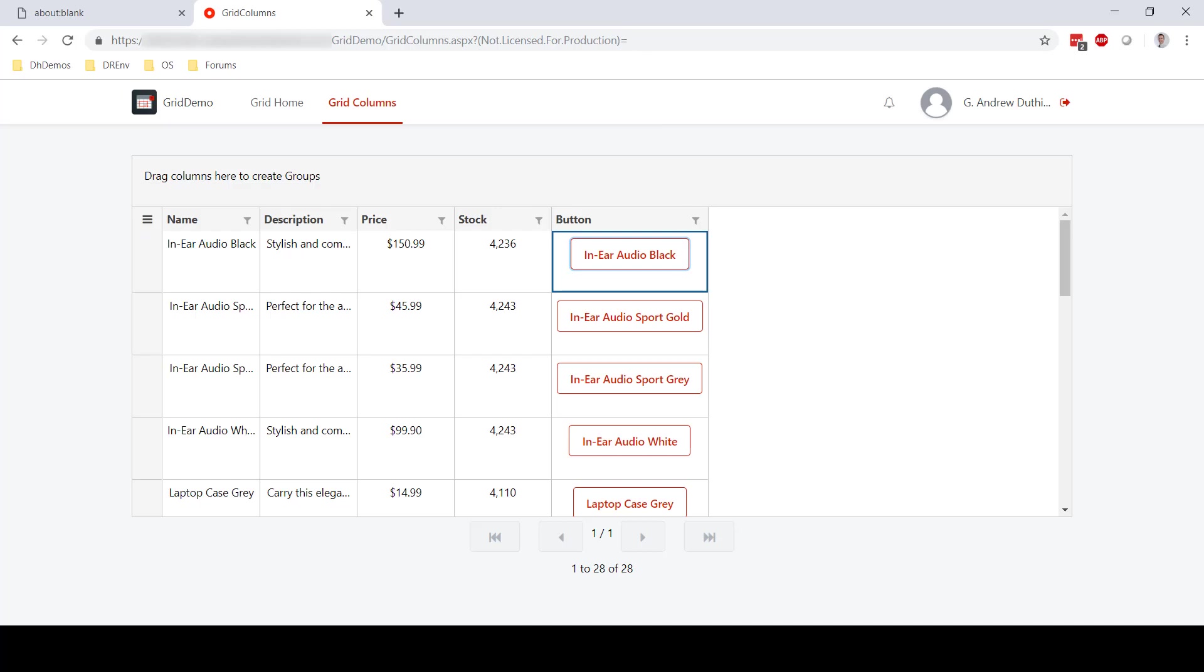So that's a quick example of how we can use the grid column advanced widget to support any kind of markup, but particularly images or buttons or whatever kind of markup you might want to have as part of your grid in an OutSystems data grid. Hope you enjoyed this video, and thanks for watching.